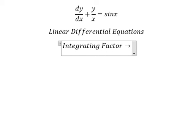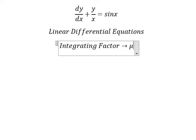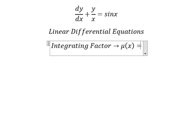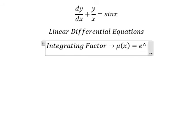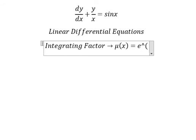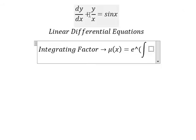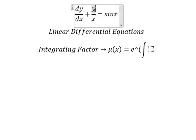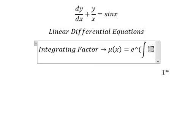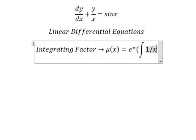We need to find µ(s), which equals e to the power of the integral. We see that 1 over s is next to Y, so this is the term for the integrating factor. I will put this here.